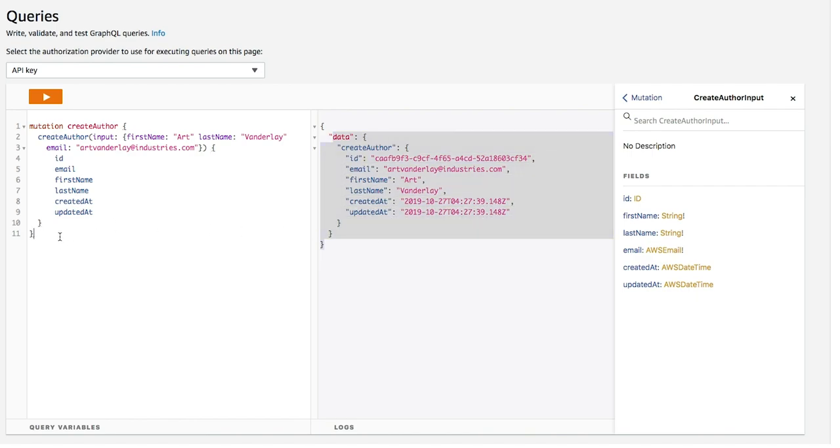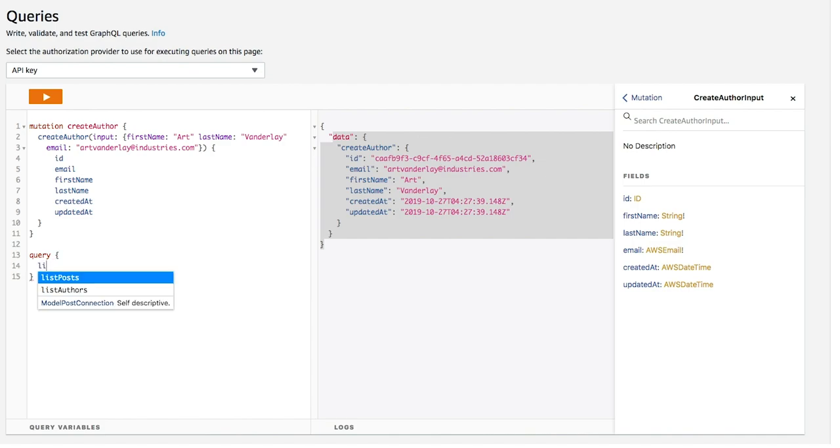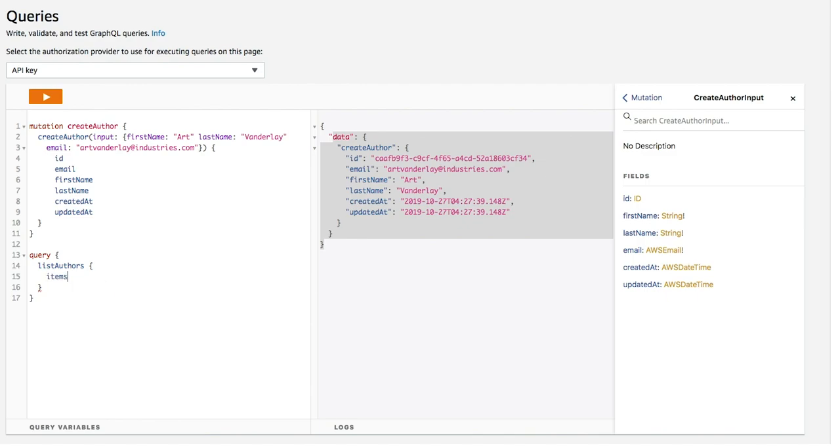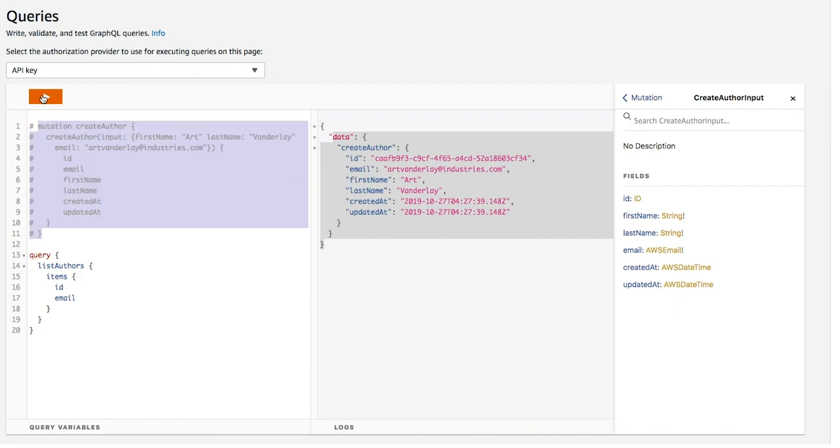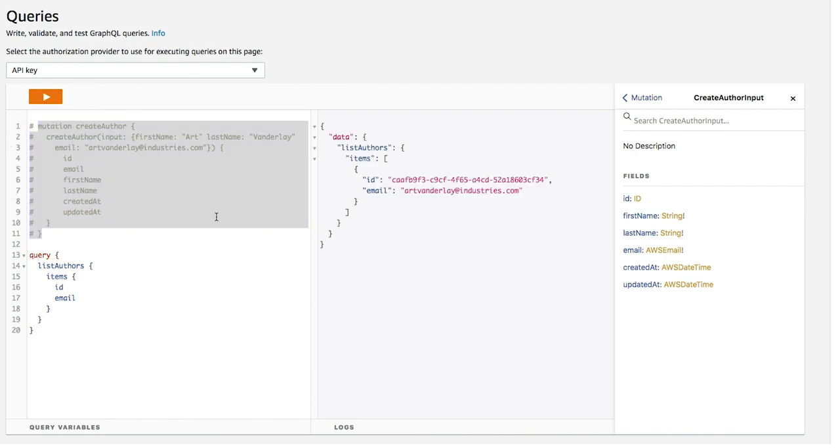And so it's actually returned the author that we've created. Now, if I want to then query a list of authors, let's go list authors and say, okay, just give me items with ID and email. I'll comment this one out. And that's it. That's how easy it is.